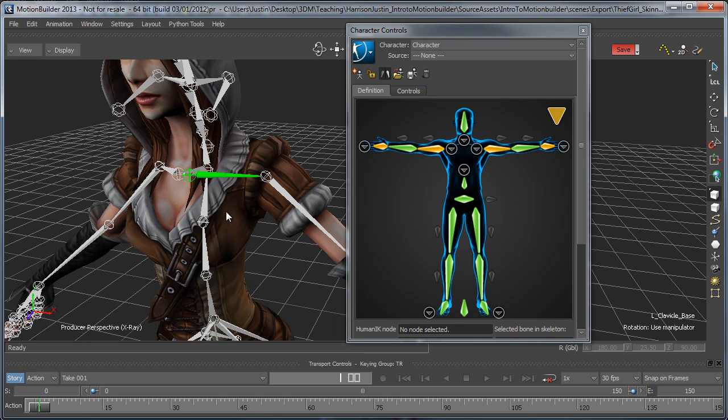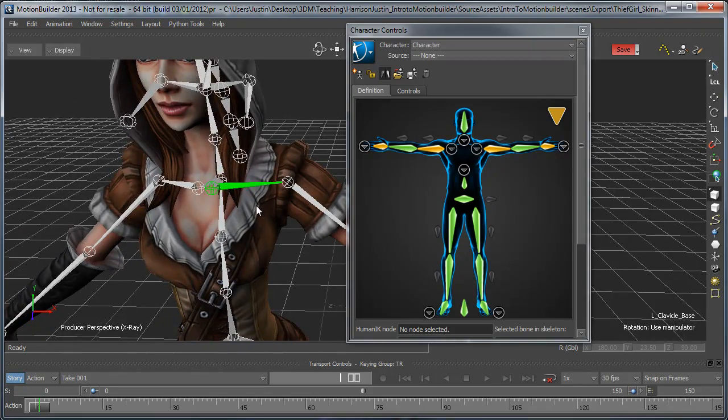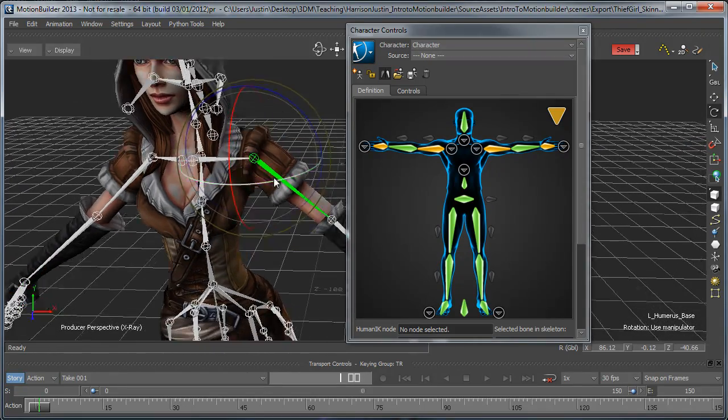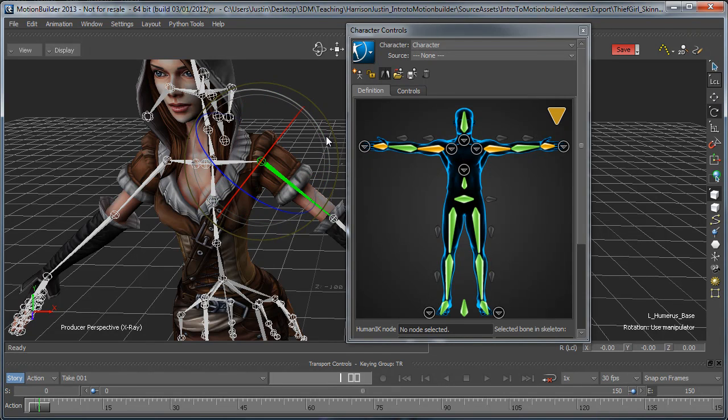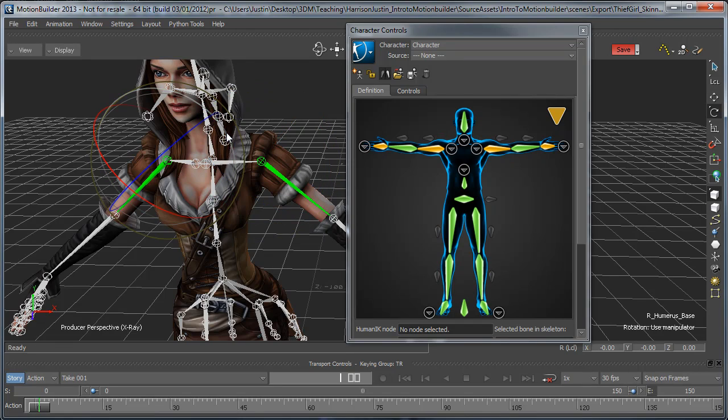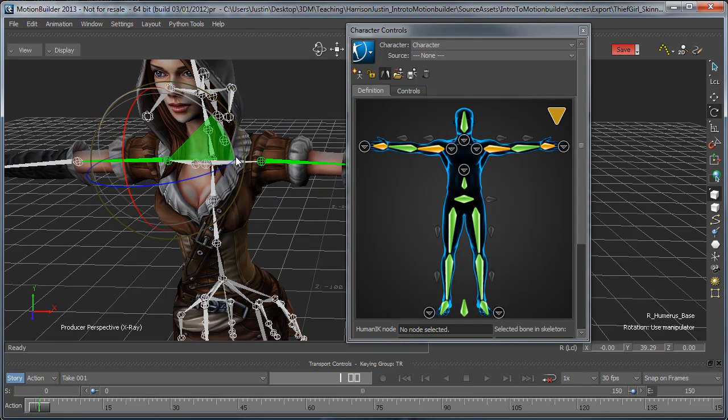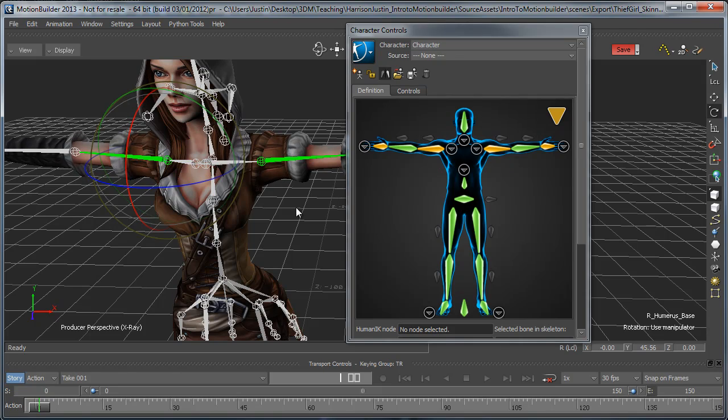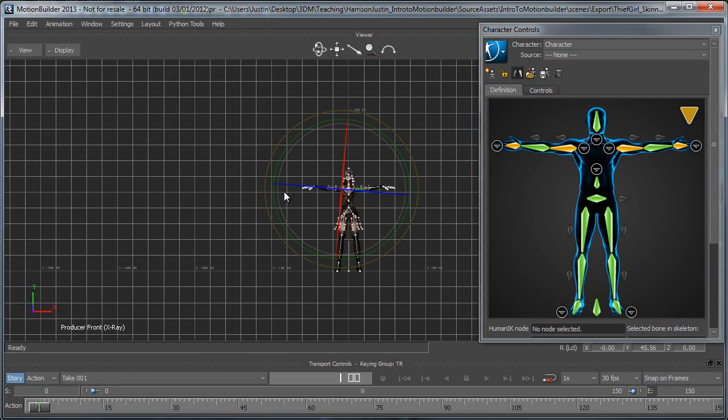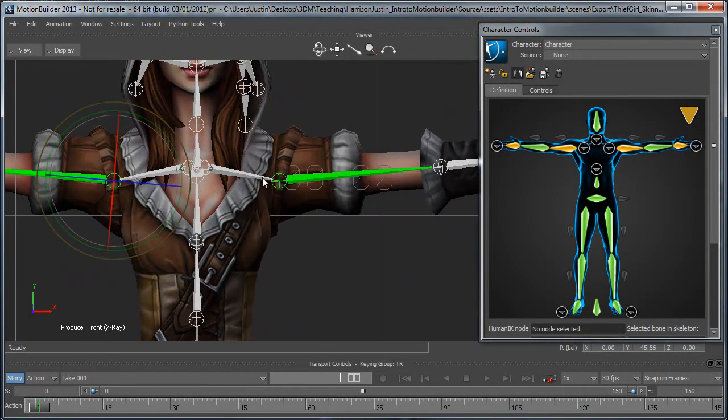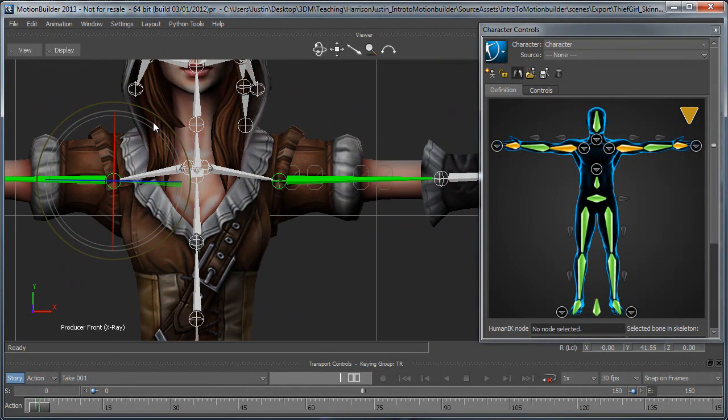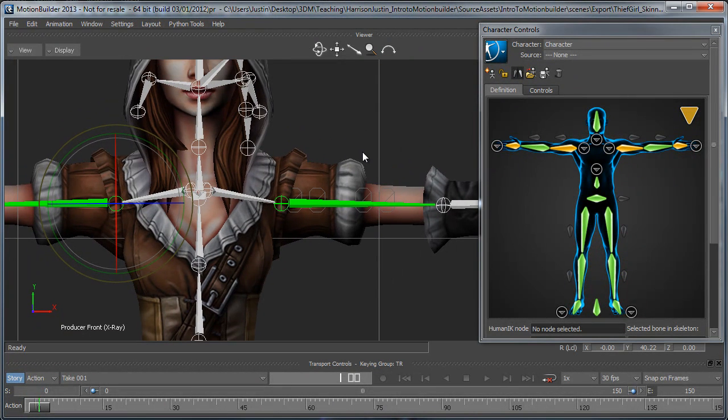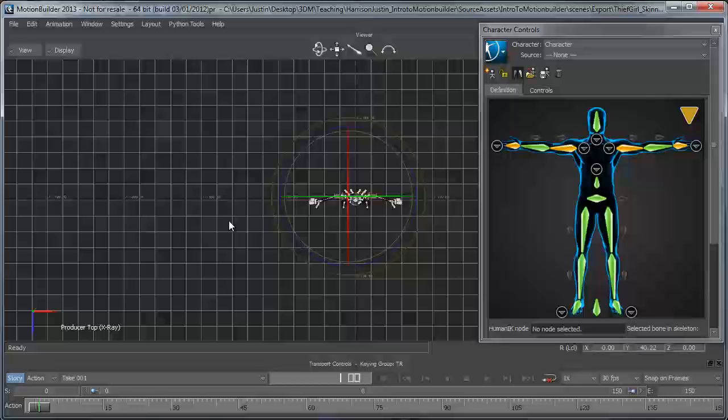So what we're going to have to do from here is just go in and line up these joints so that they fit. I'm just going to set my to local real quick. I'm going to hit Control F to go into the front view. Just zoom in on this right here. So it looks pretty close,